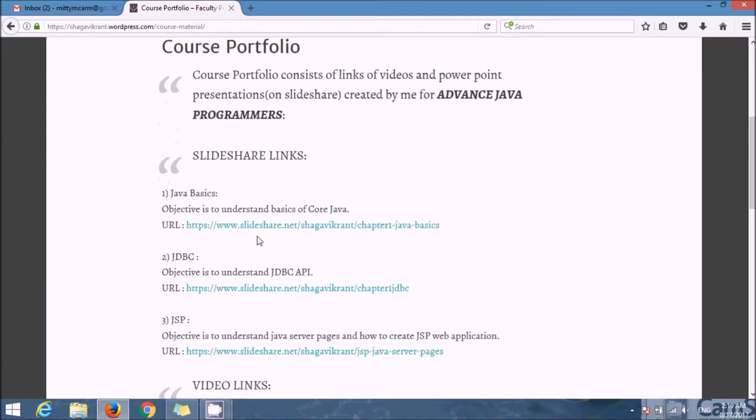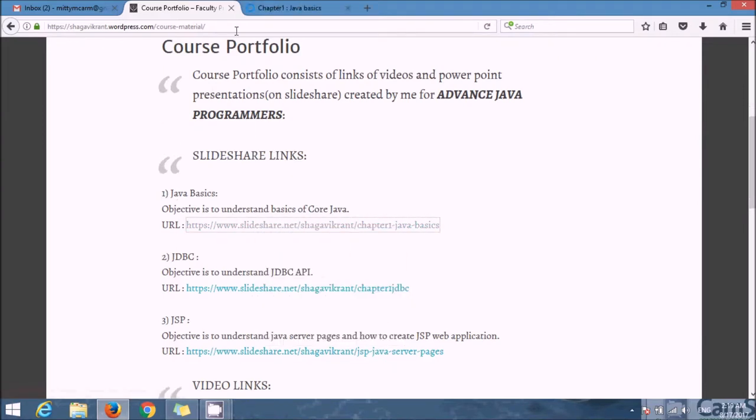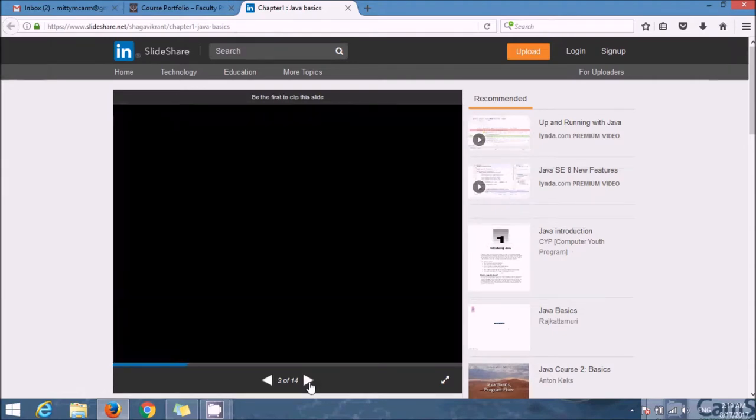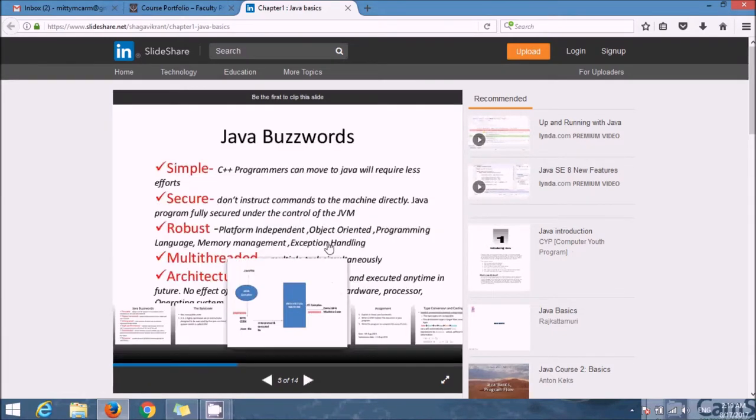So when you click on any of these links, it will be redirected to SlideShare. These are my course contents that I have uploaded on slideshare.net.